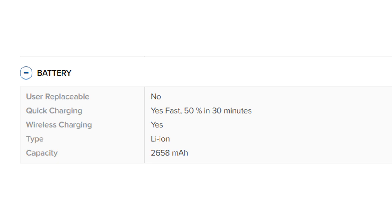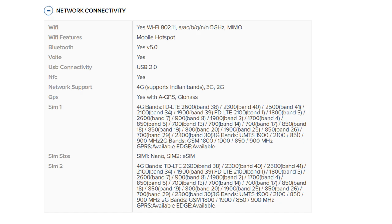Network connectivity: WiFi: Yes, WiFi 802.11 a/ac/b/g/n/n 5 gigahertz MIMO. WiFi features: Mobile hotspot.